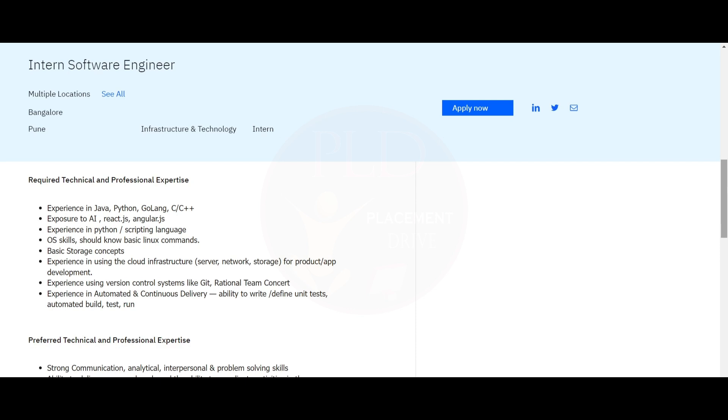You should know basic Linux commands, have basic storage concepts, and experience in using cloud infrastructure such as server, network, and storage for product or app development.